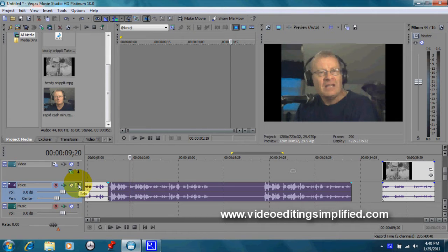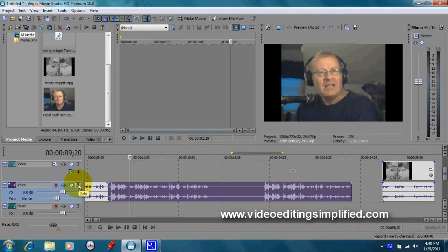Hello and welcome to another Video Editing Simplified tutorial. Today we're going to talk about audio editing in our videos.